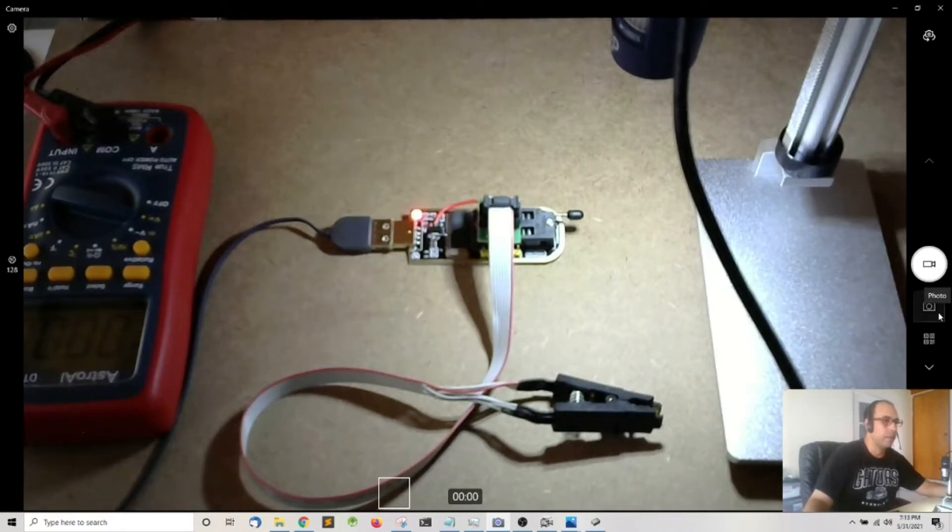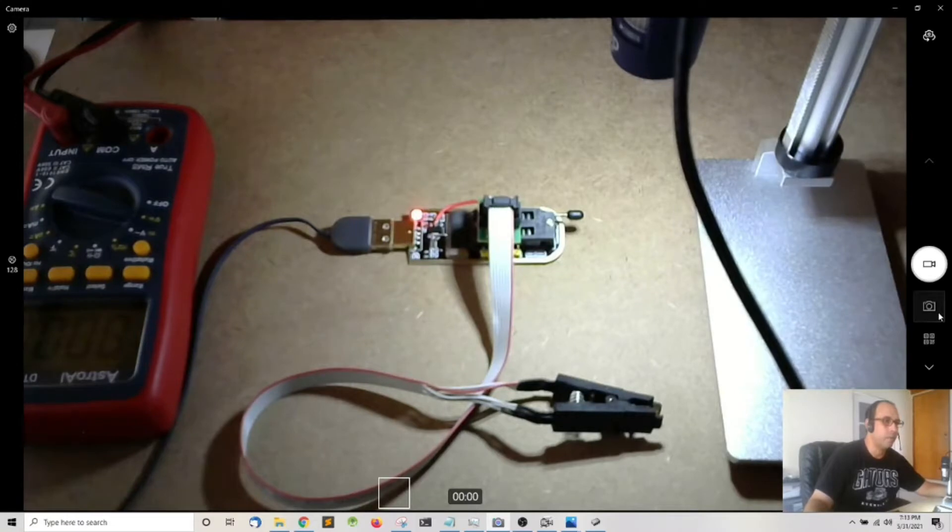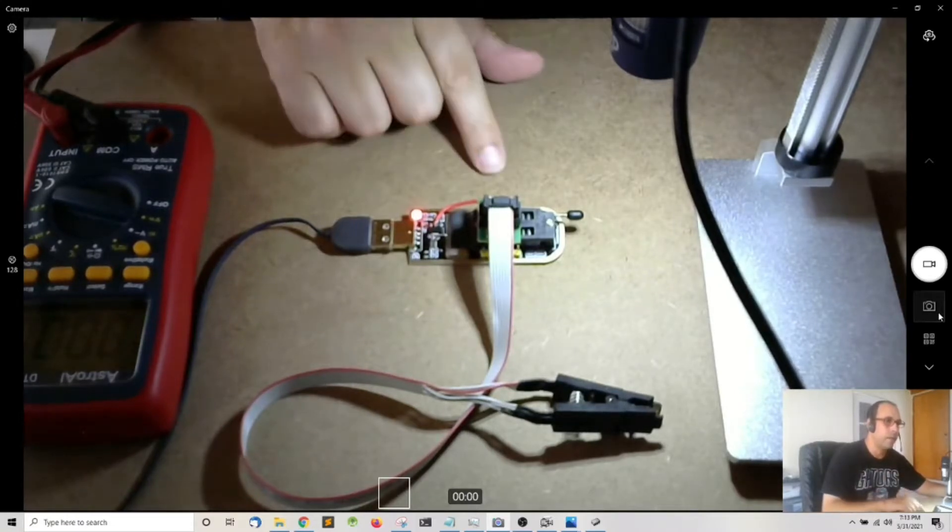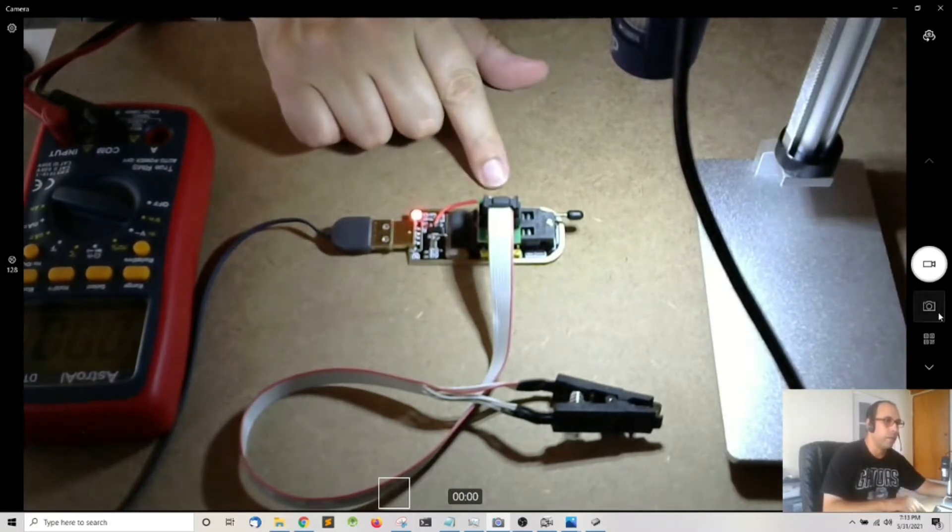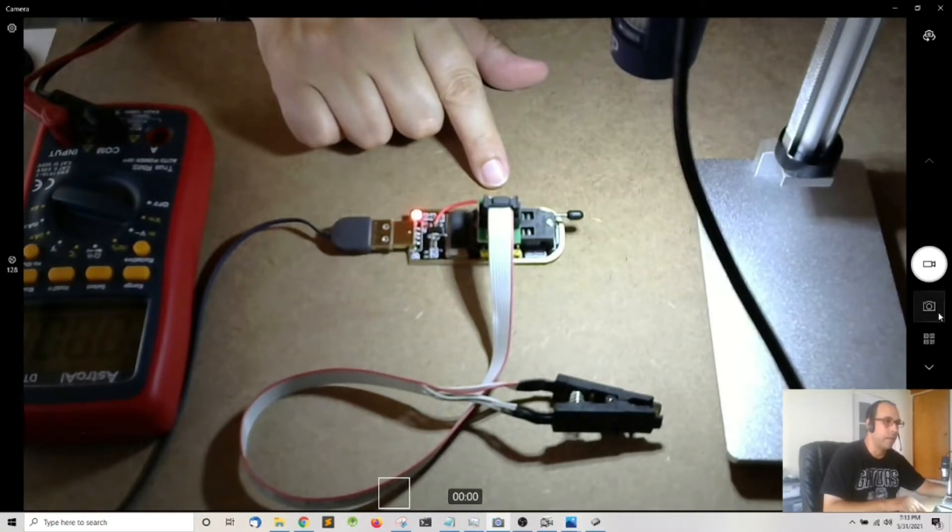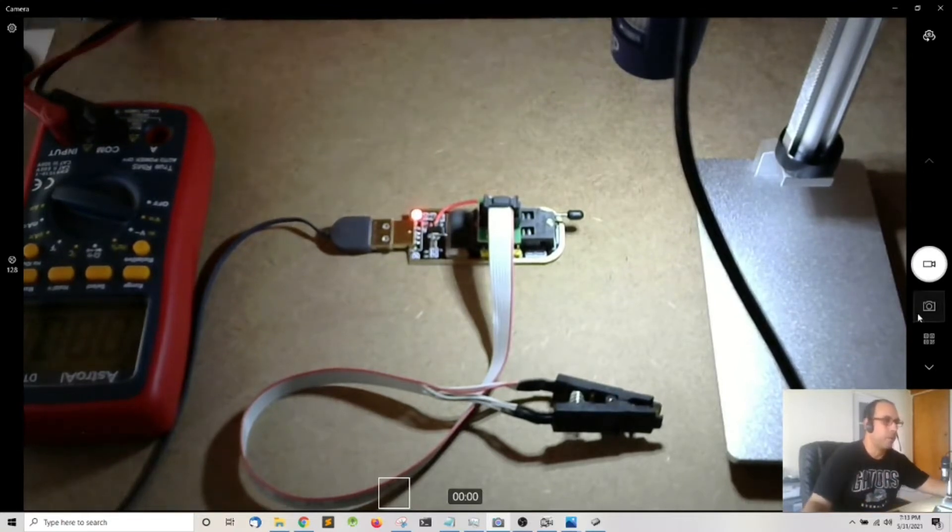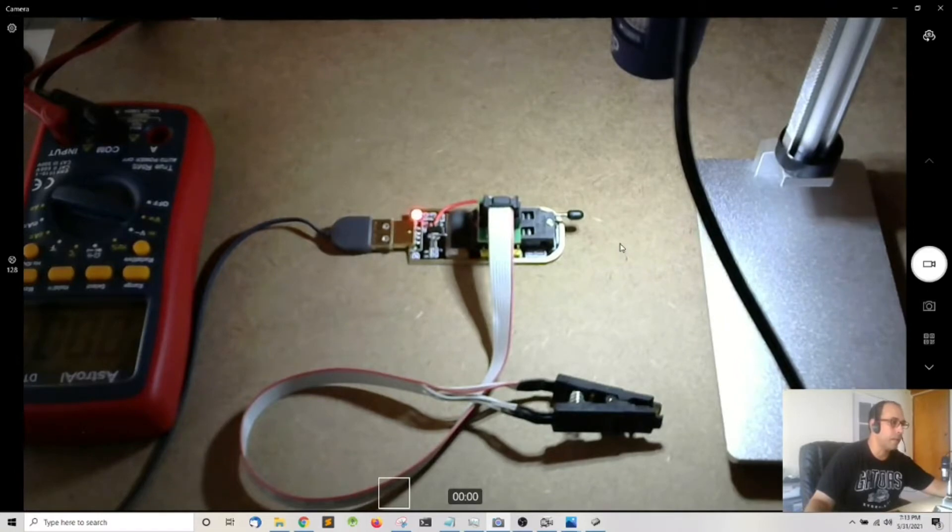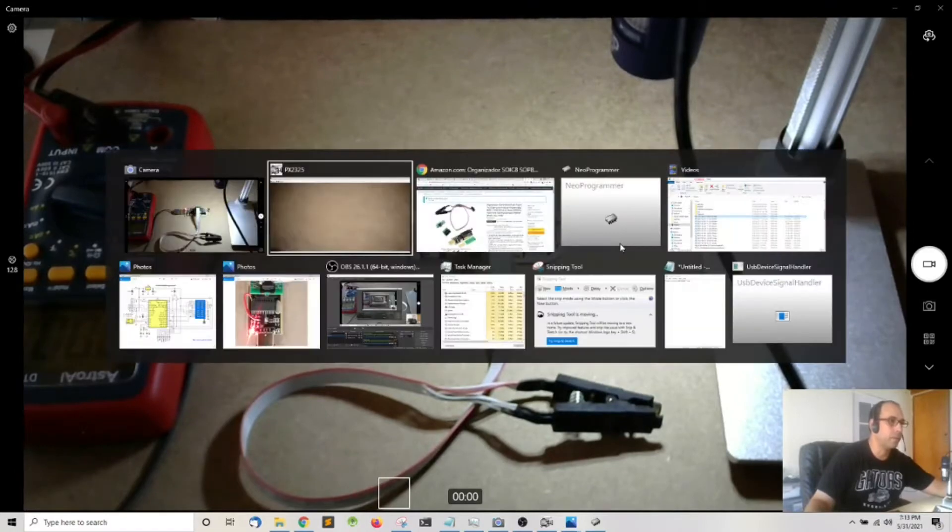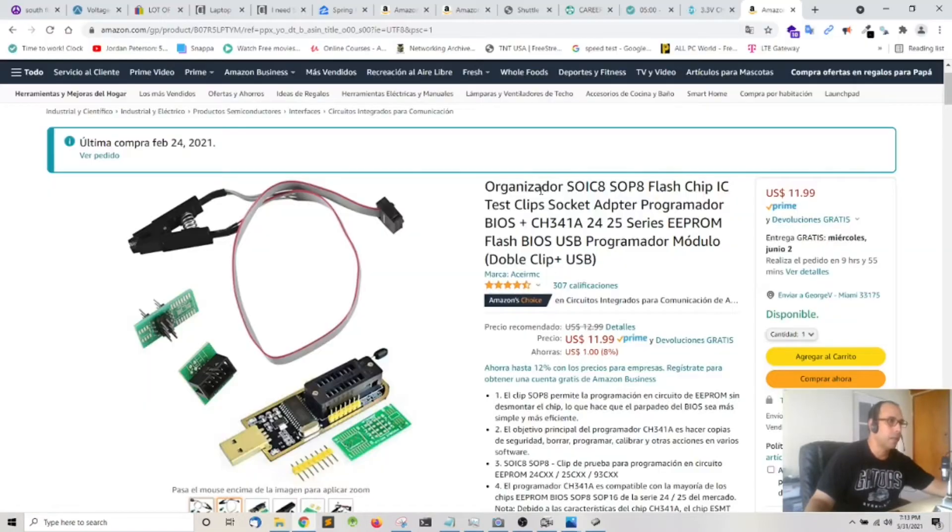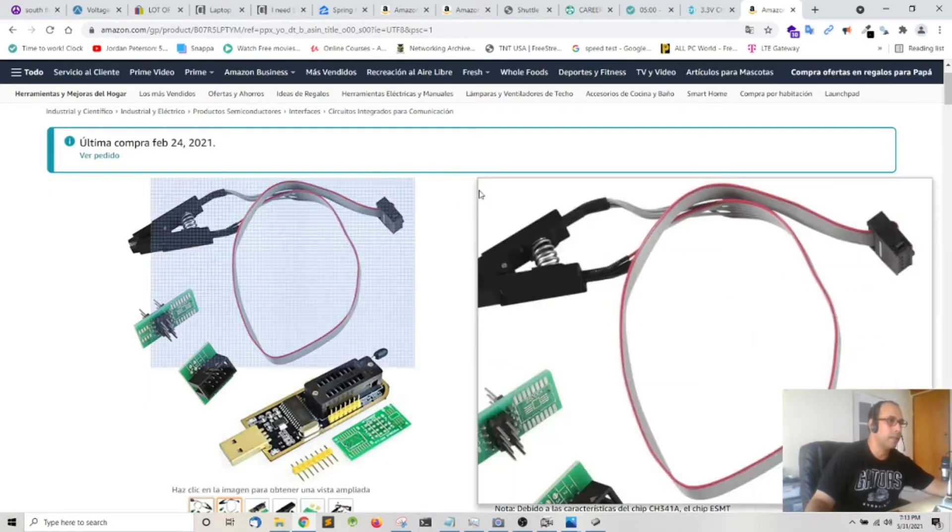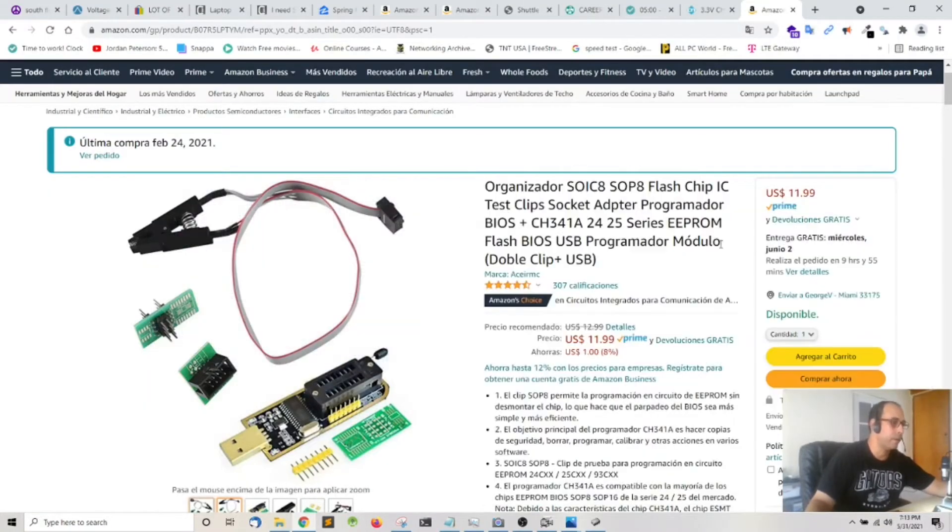Hey what's going on everyone and welcome to another video. In this video I'm going to show you how to program or reprogram a BIOS chip using this board which is the CH341A. I got this board from Amazon, I'm going to leave the link down in the description but it's basically this board here.